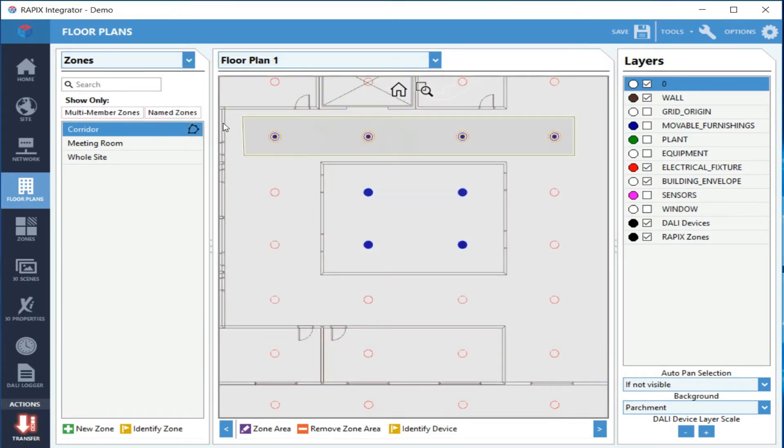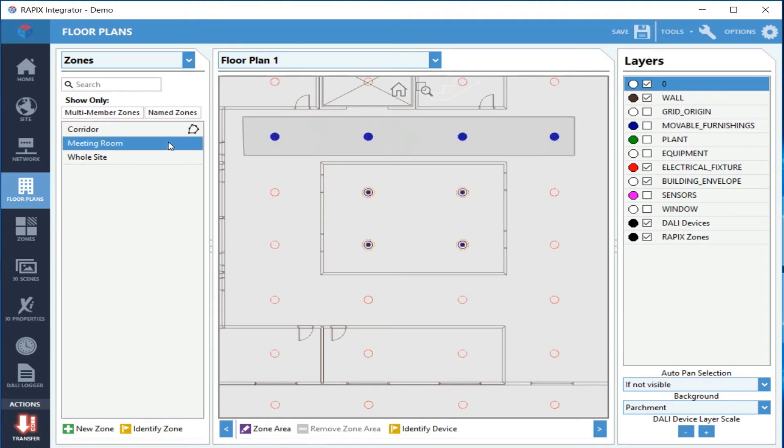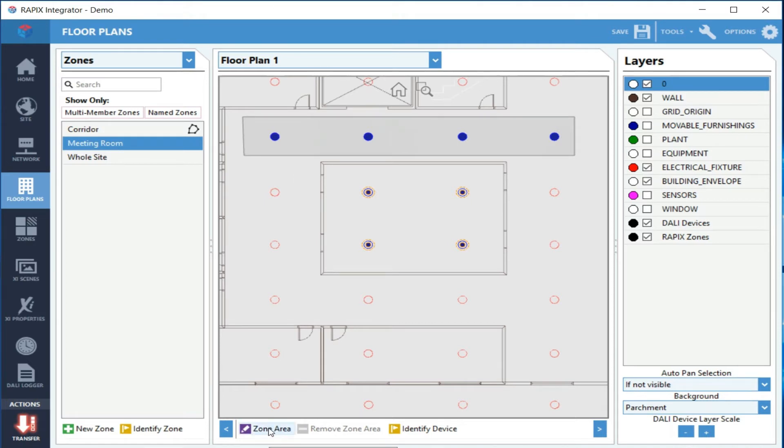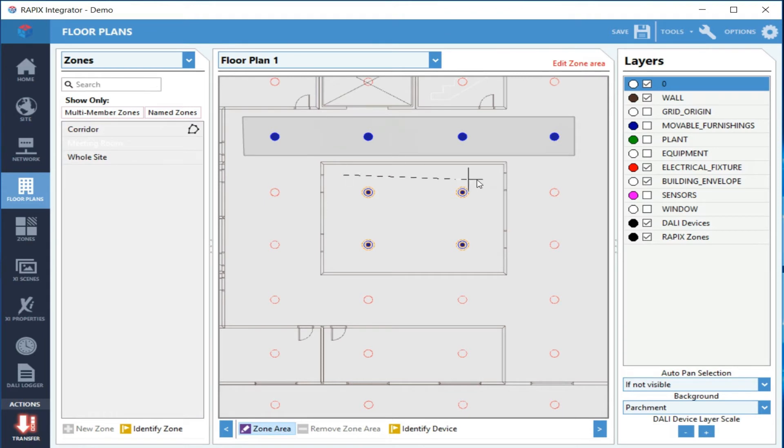If you look over here on the list, you'll see there's a little symbol there that shows that zone now has an outline. If I want to do the same thing for a zone that's already been created, I can select it in the list. You'll see the devices that are in that zone have been highlighted and selected. Now I just want to do a zone area, basically the same as I did before—just click on the corners around it, and it's done.